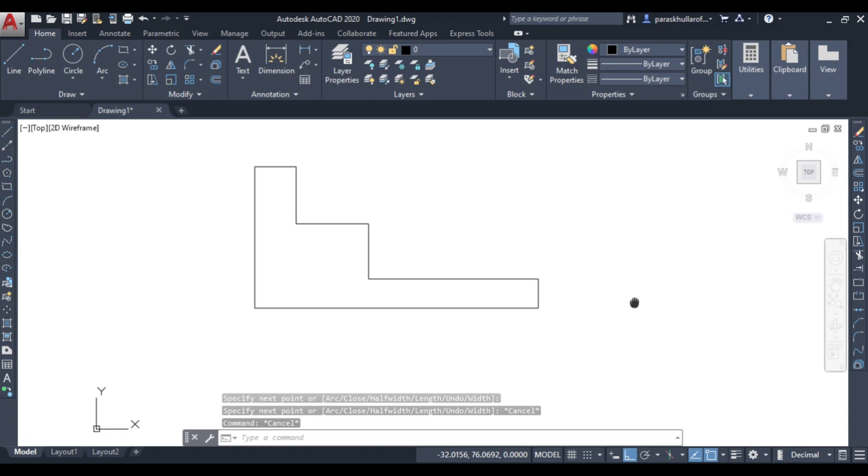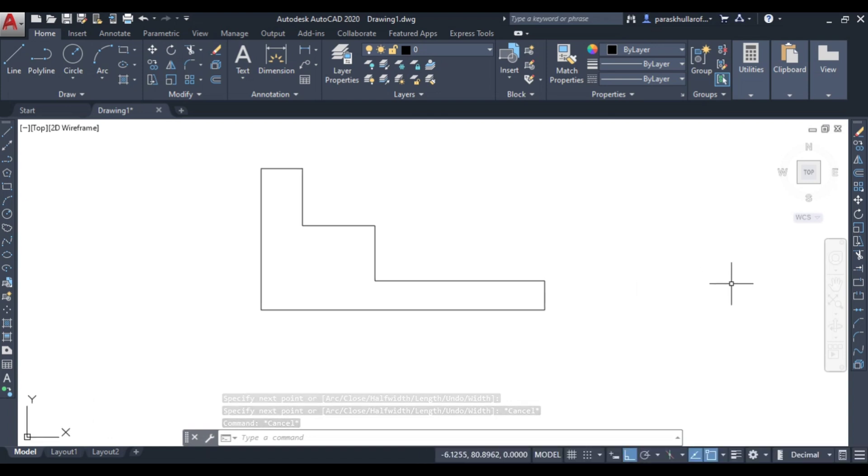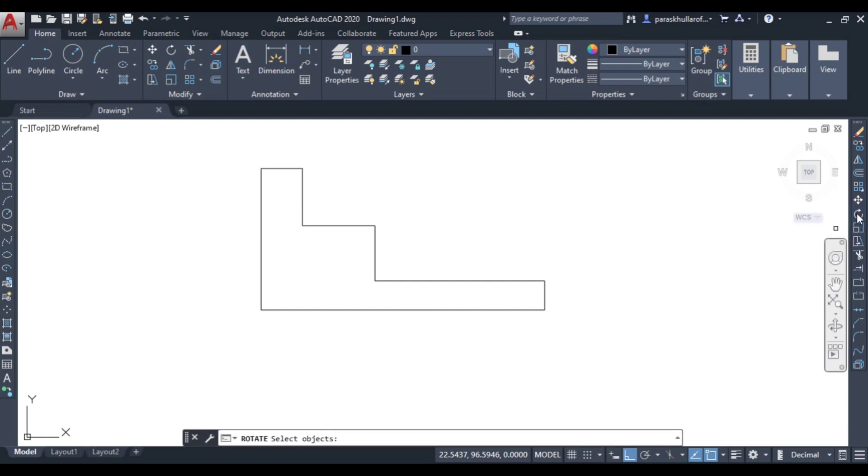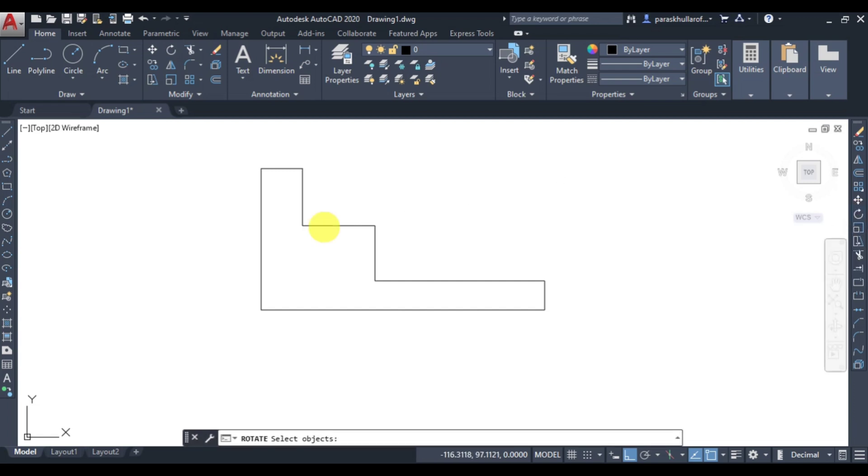Now let us move to rotate command, this is rotate command. Click on rotate command, then select the object, select this whole object, press enter.